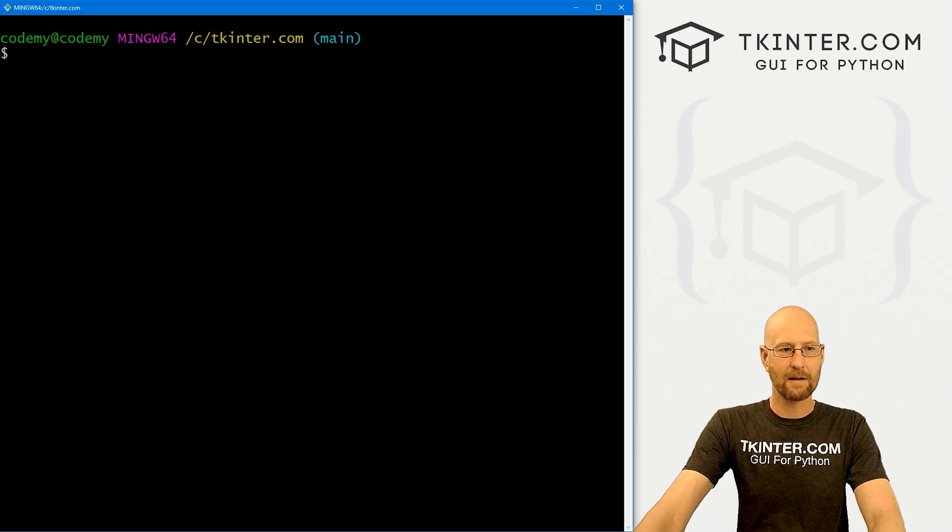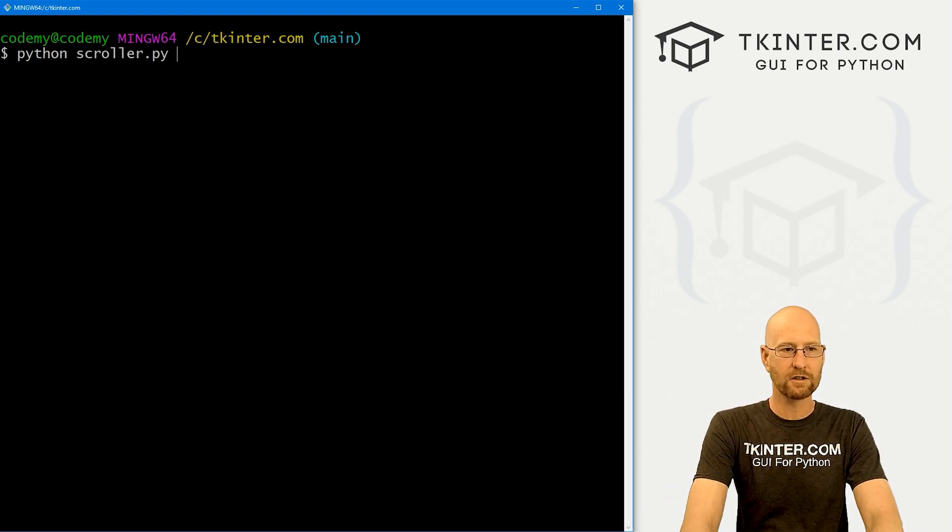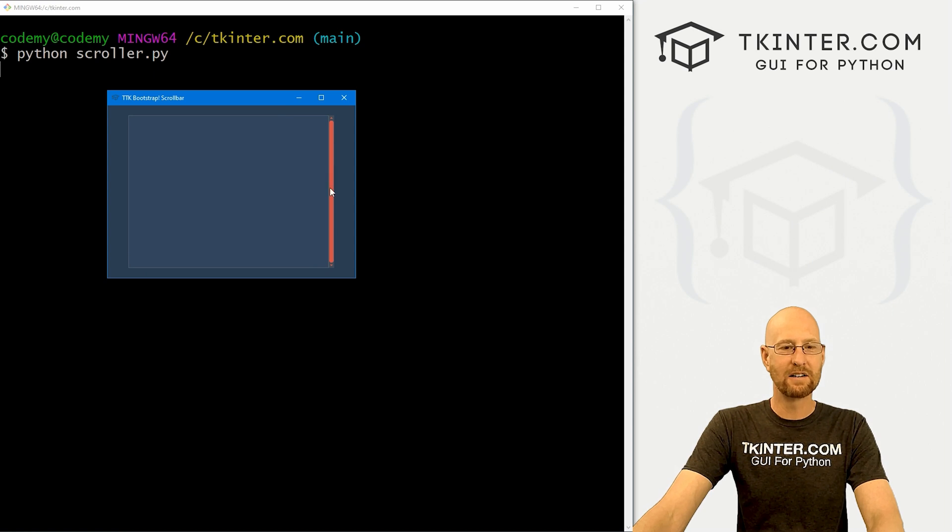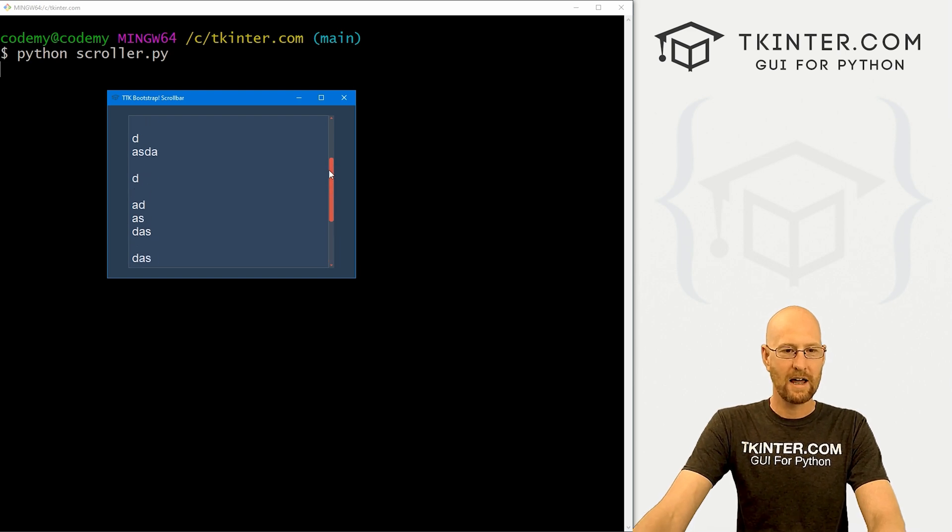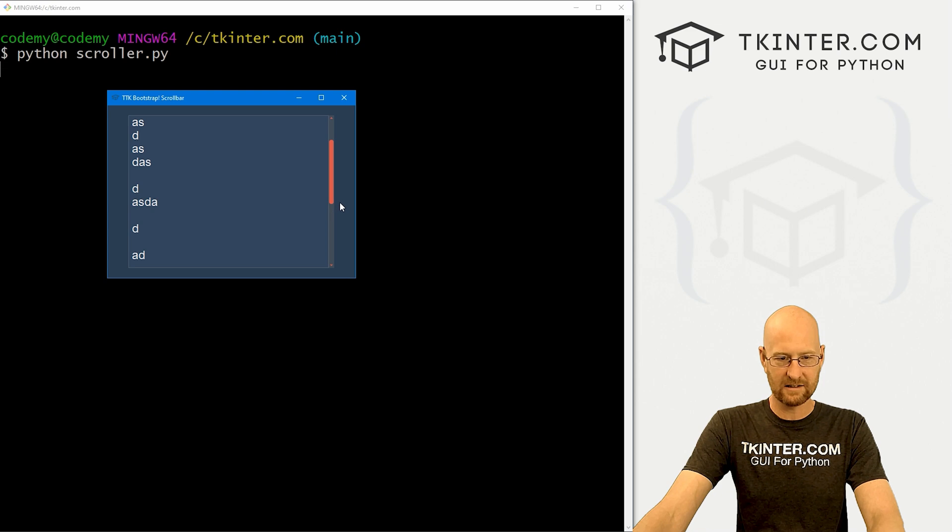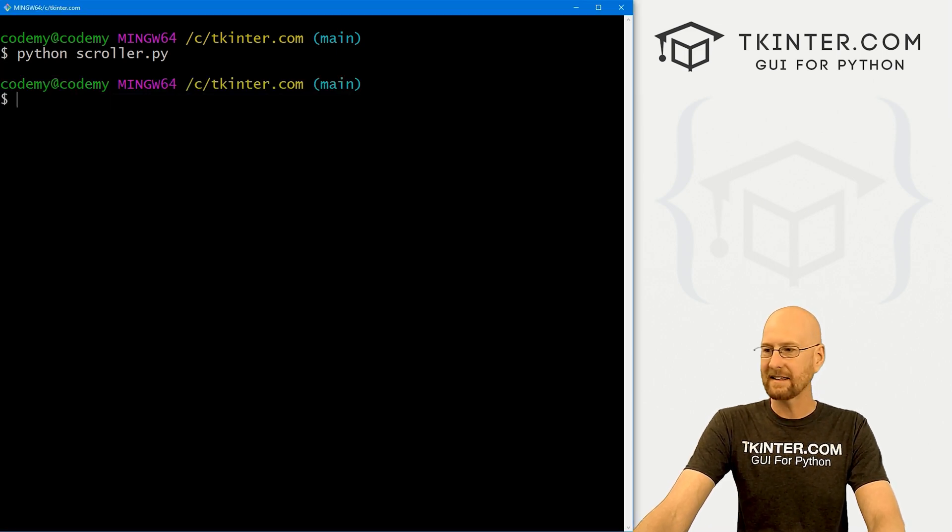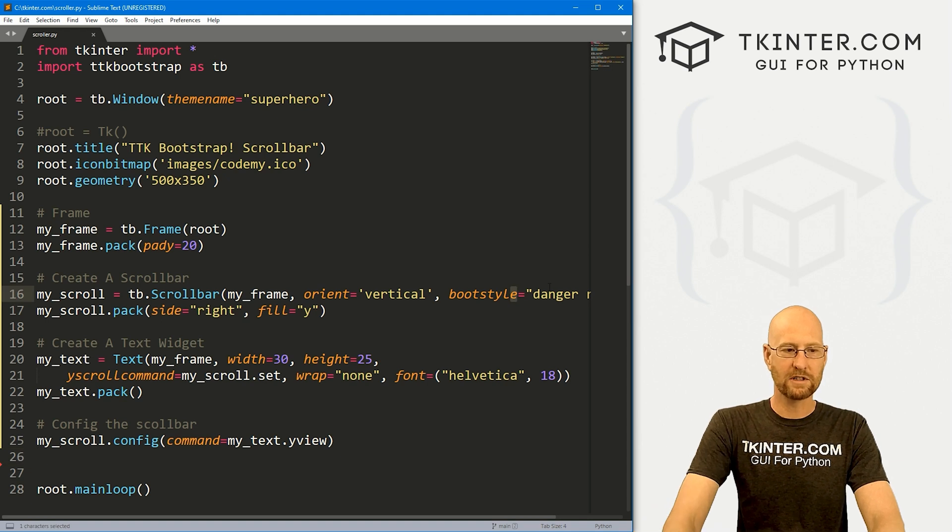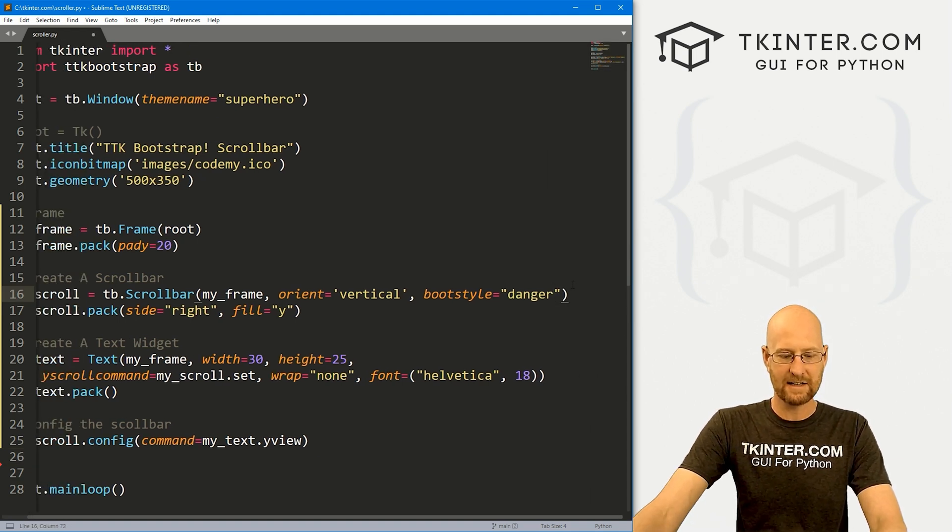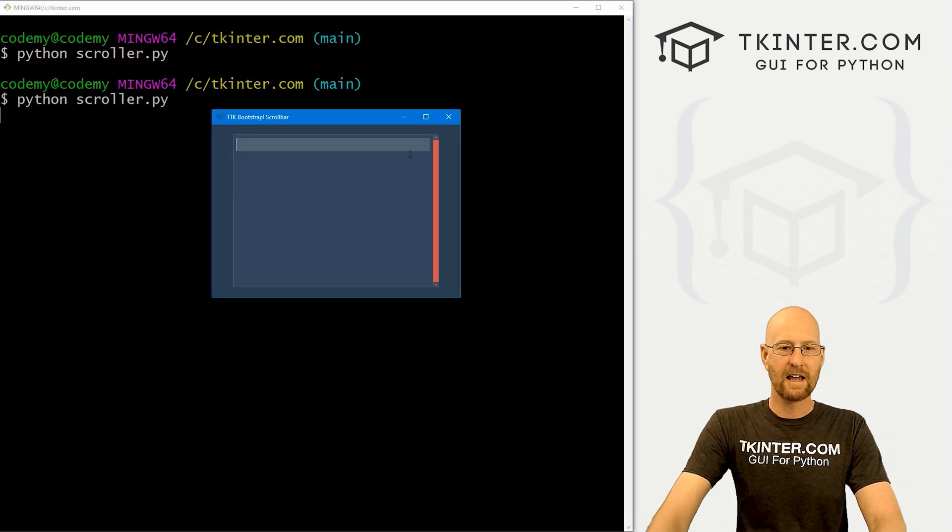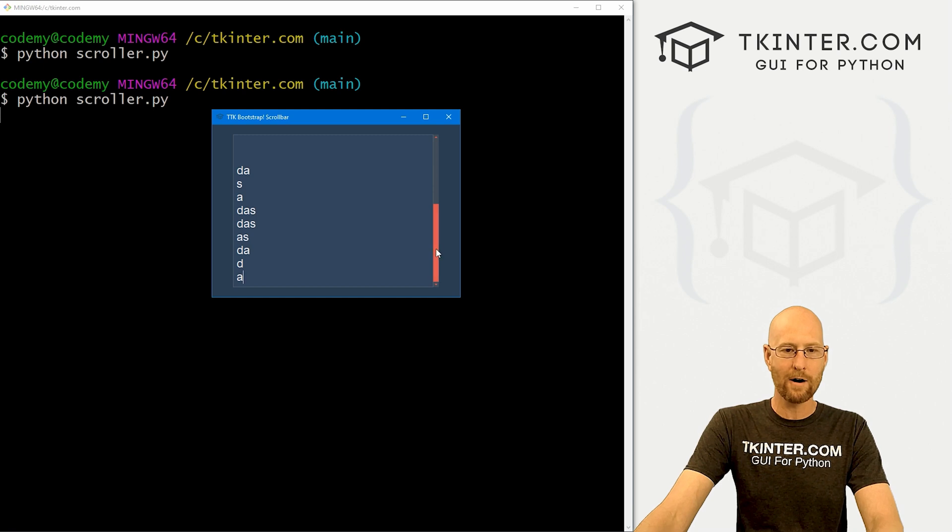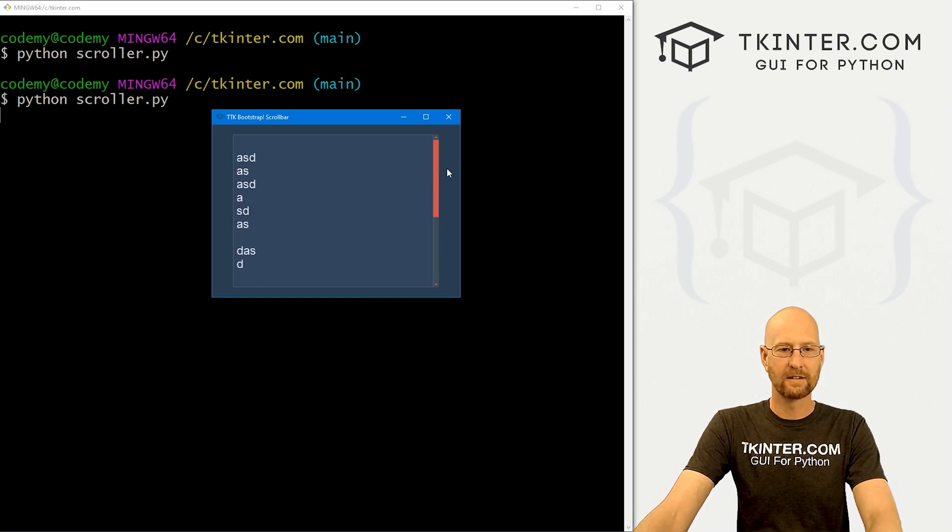Head over to our terminal, I'm in my ctkinter.com directory and let's run Python scroller.py. And when we do we get this annoying red scroll bar. If we type some stuff here, we can see the scroll bar moves and we can scroll. Notice it has a slight roundedness to it. If we want to take that off, we could come up here to our boot style and just take off that round. If we save this and run it, you see now we have just the regular sort of default square scroll bar.